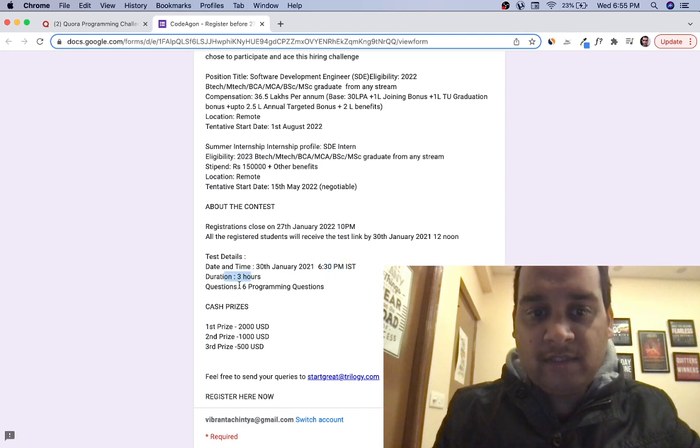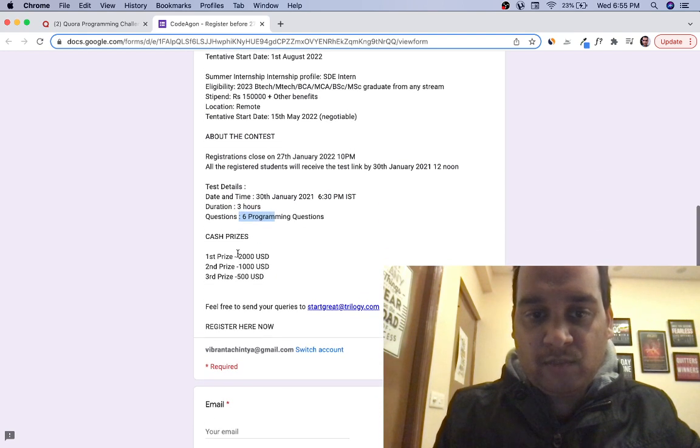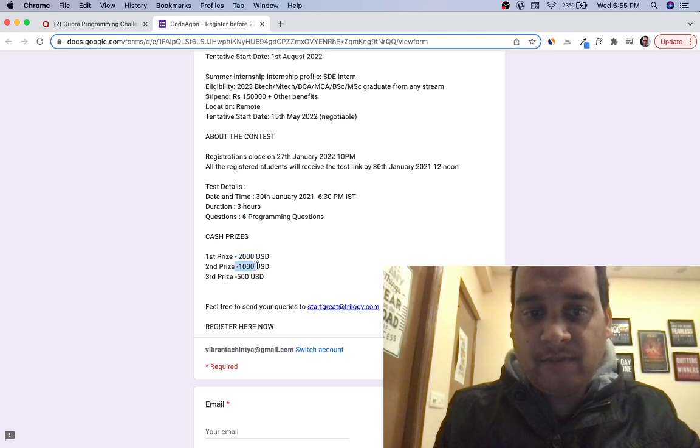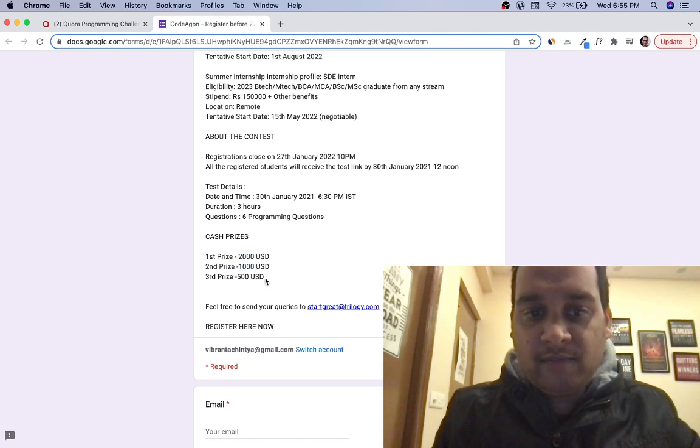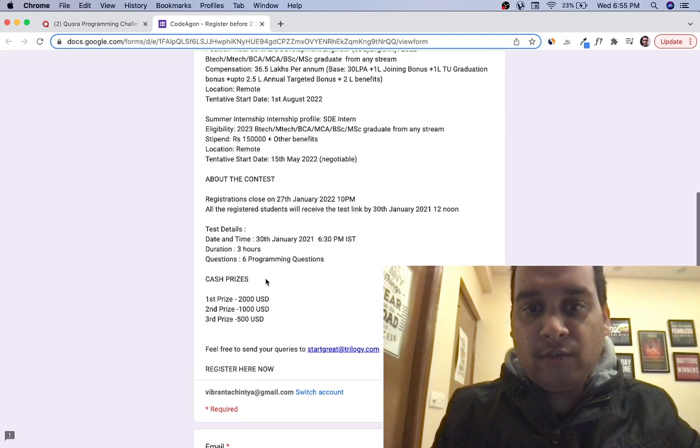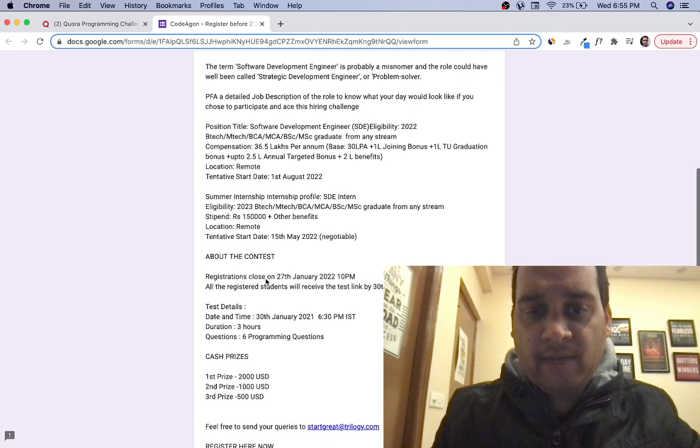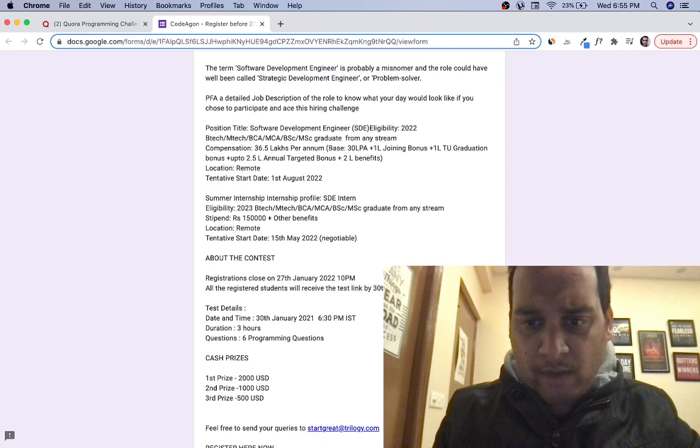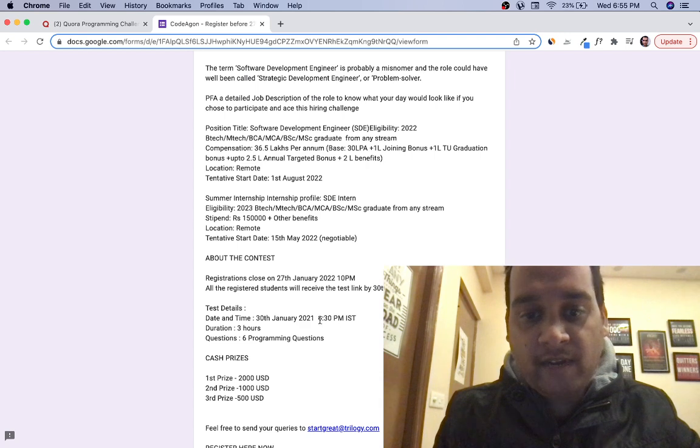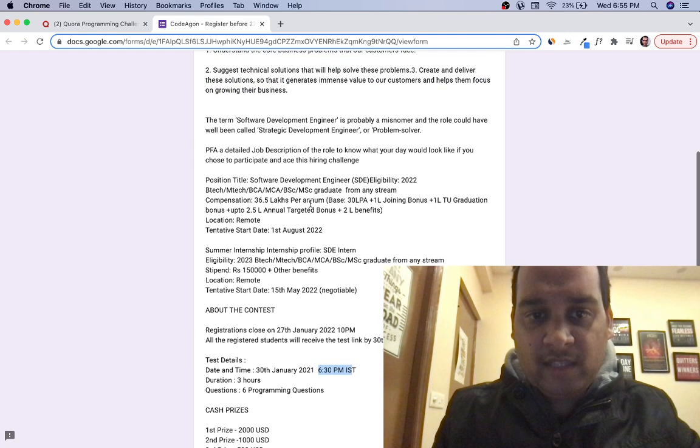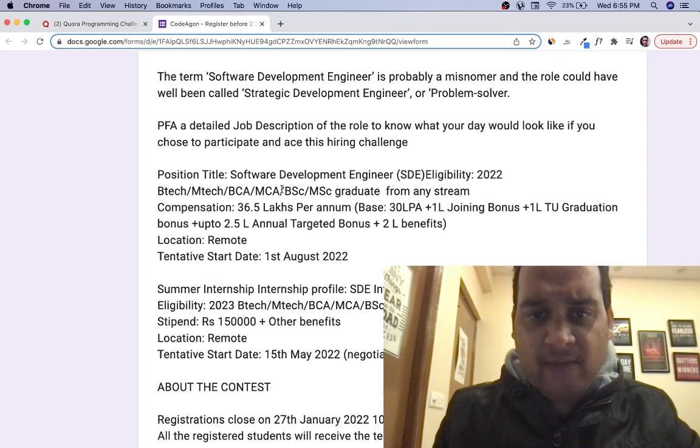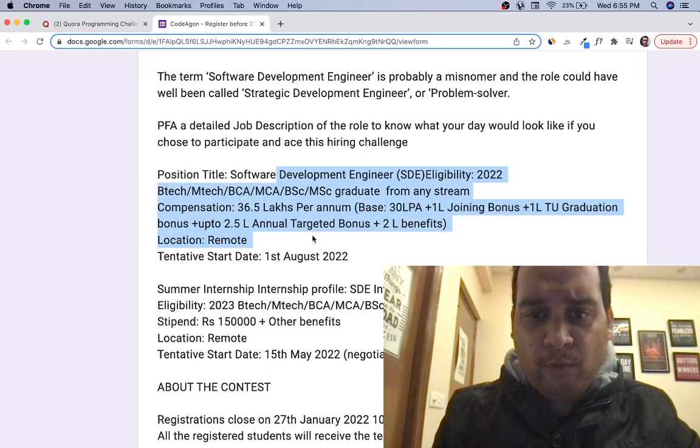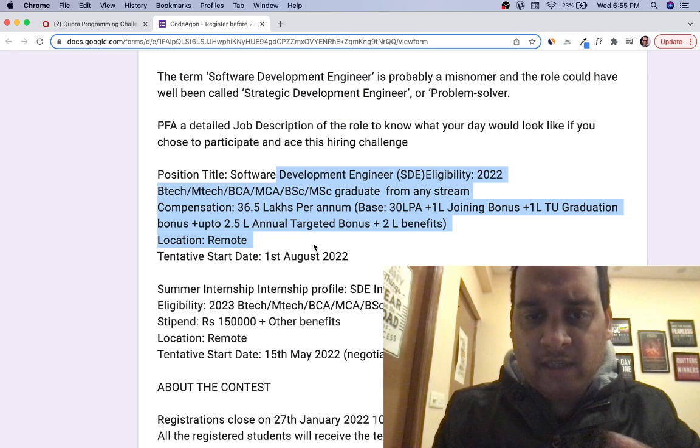It's a three-hour test with six programming questions. First prize is $2000 USD, second is $1000 USD, and third prize is $500 USD. Once you register, everybody will get the test link by 28th January, 12 noon, and it becomes active at 6:30 PM. This is the criteria for 2022 batch.